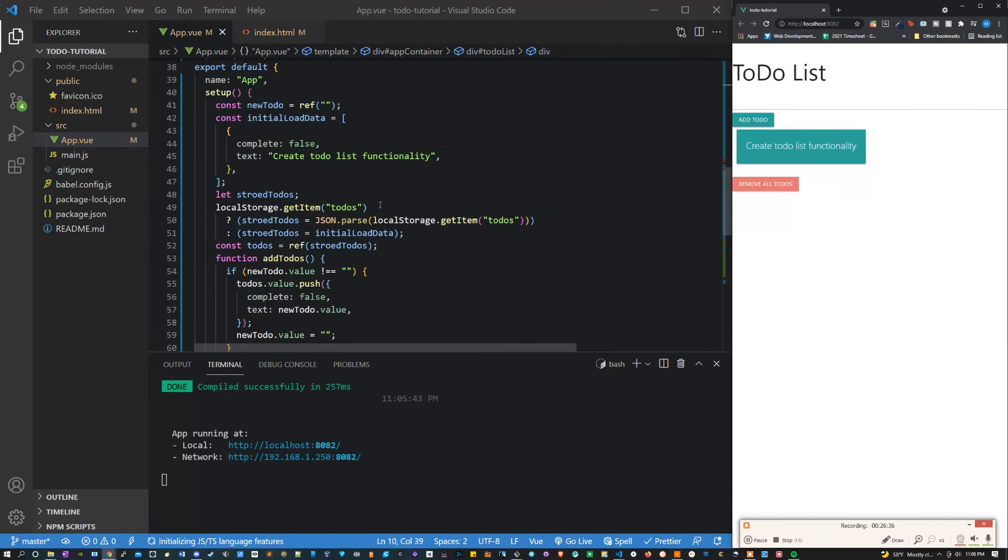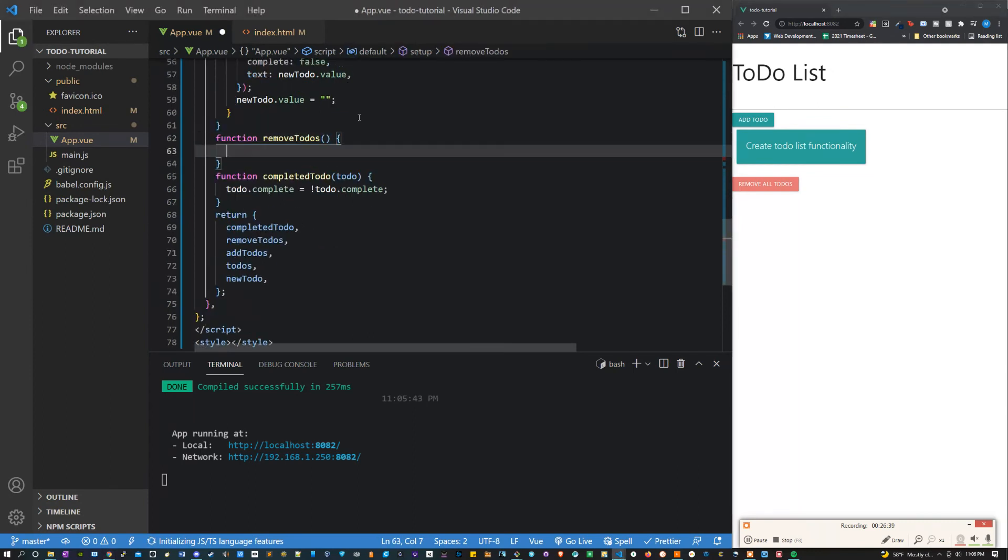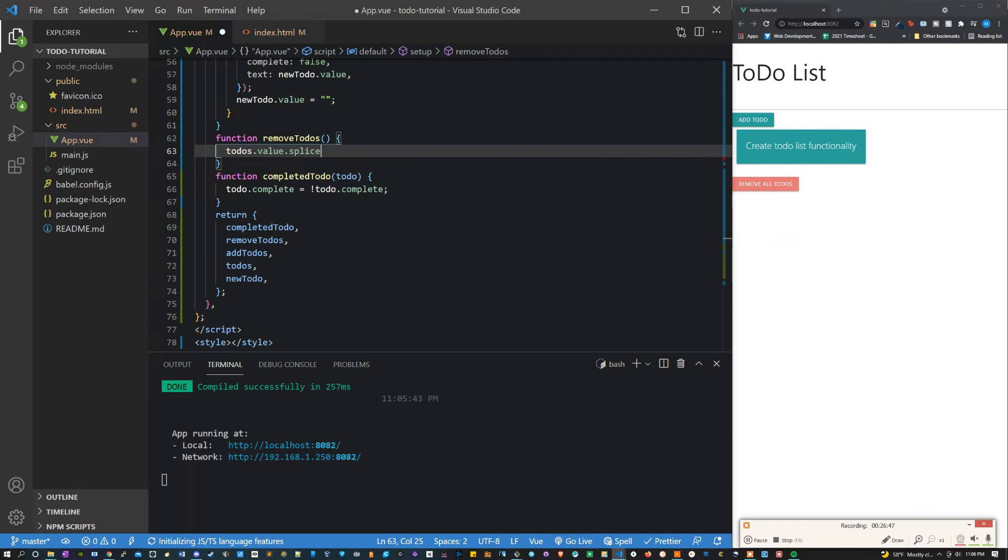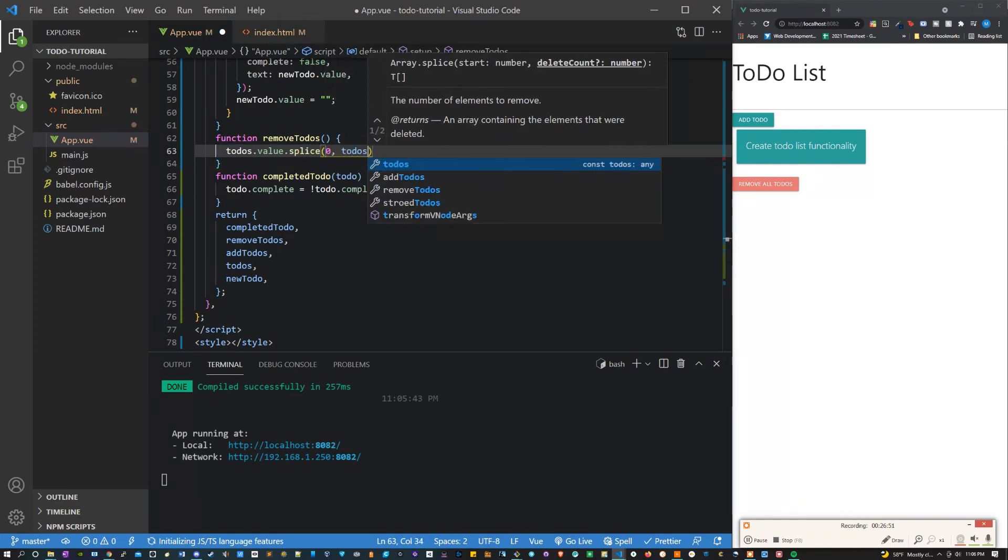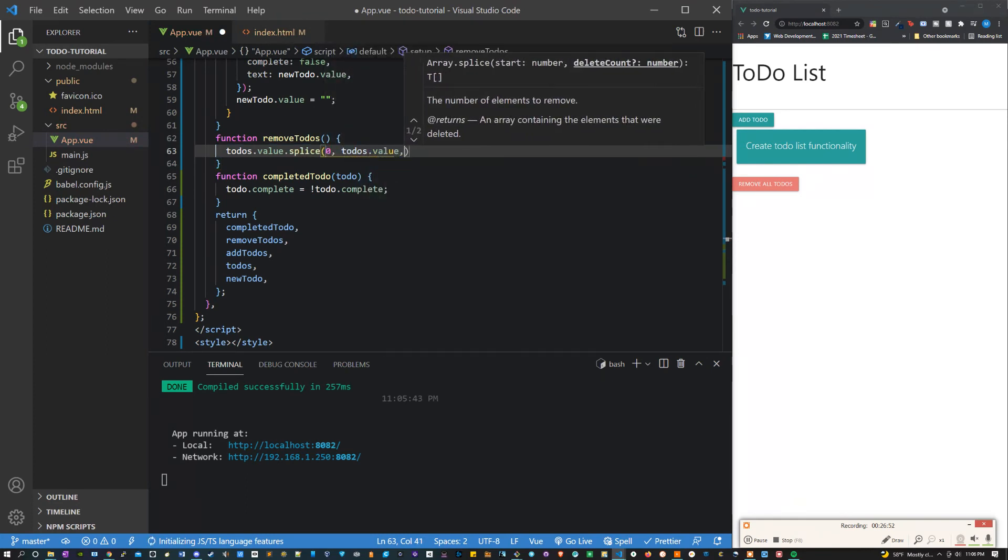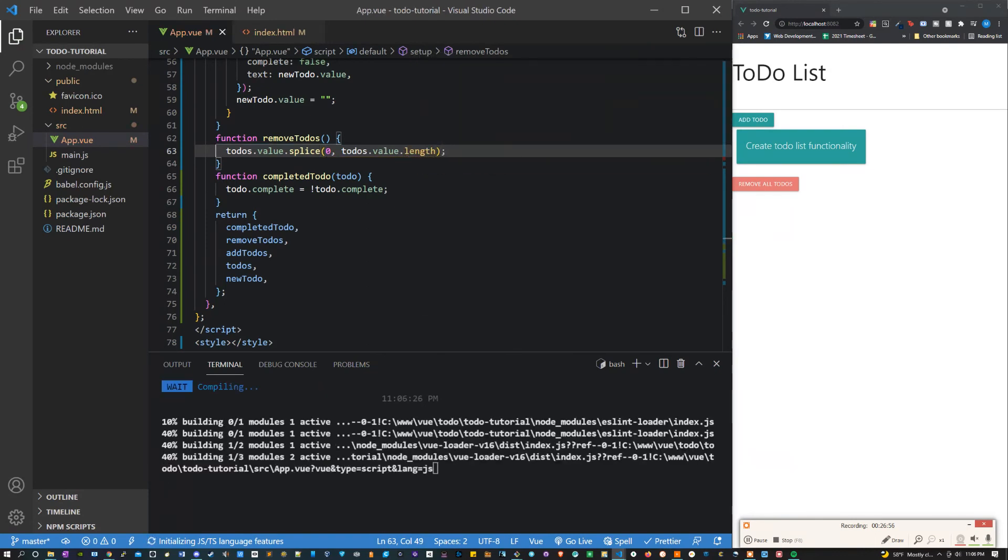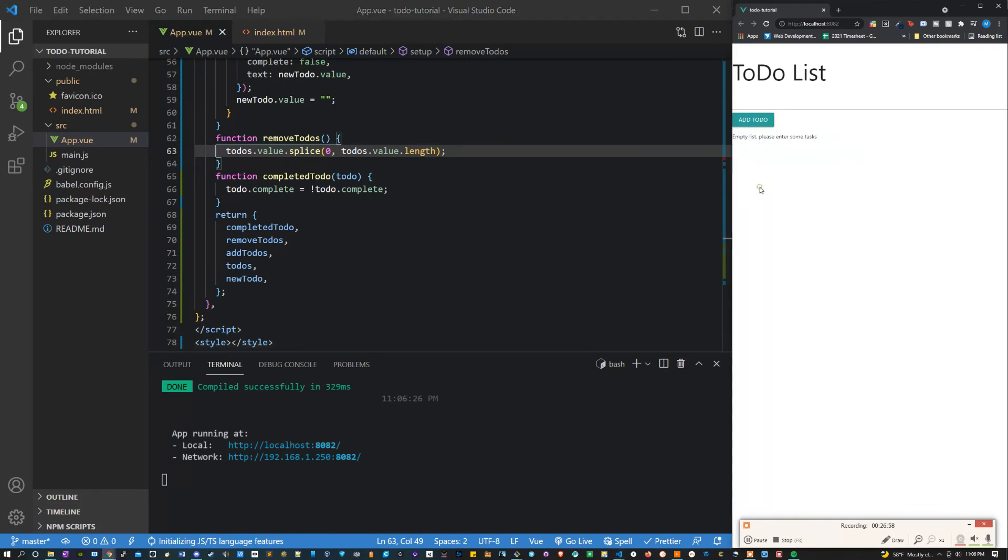Now let's set up our remove to-dos function. In this we can simply say to-dos value splice. And let's pass this function a zero and then the to-dos value length. And this should remove all of the to-dos. Awesome, that's working exactly how we want it to.